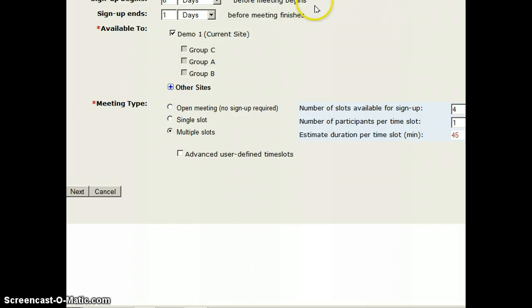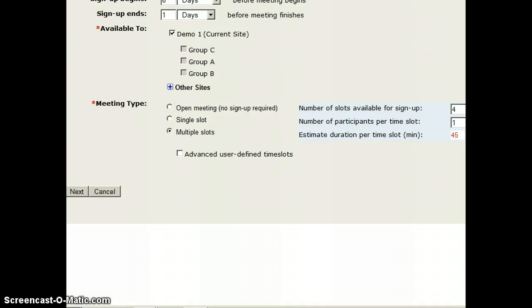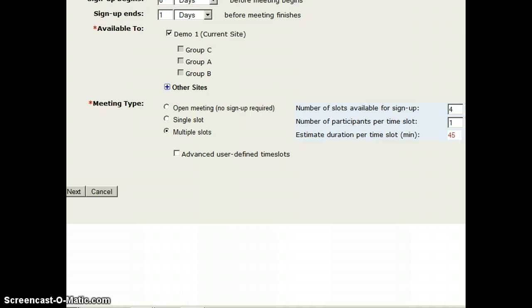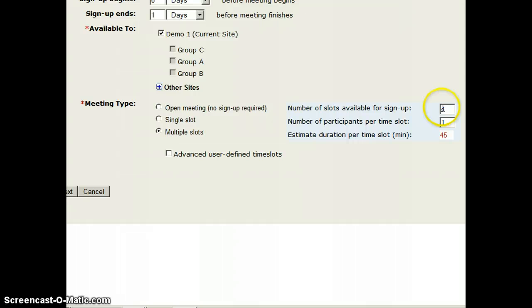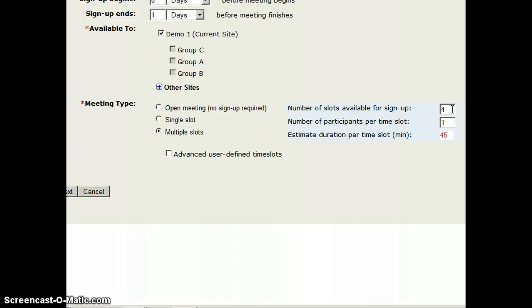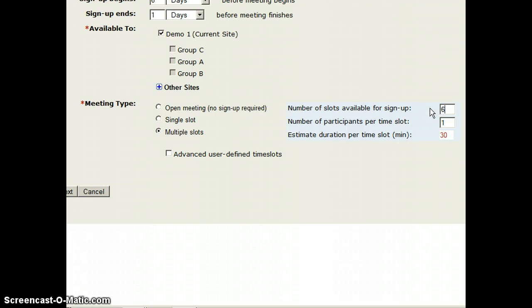In this case, I'm going to make my meeting type be multiple slots, and by default it says that there are four slots open. Now remember, I made it from 2 p.m. to 5 p.m., which is a three-hour time slot, and I could say six students could come see me during that time.